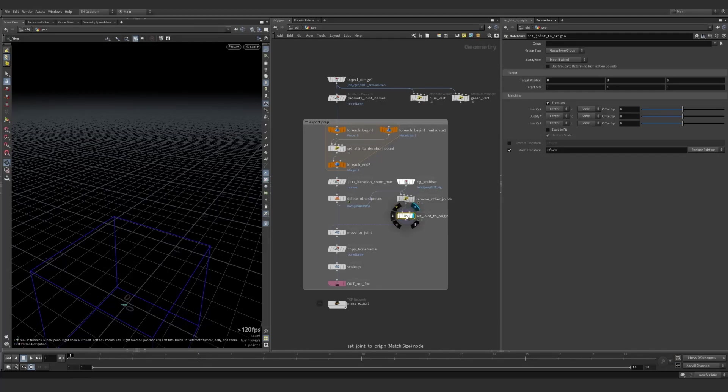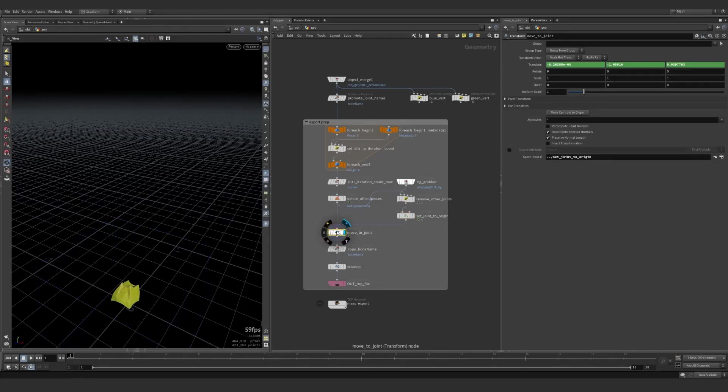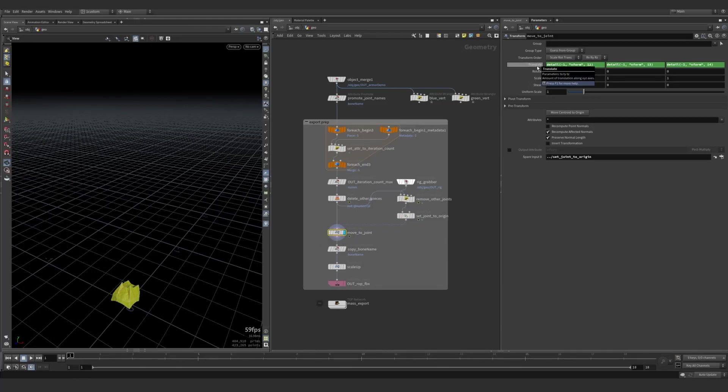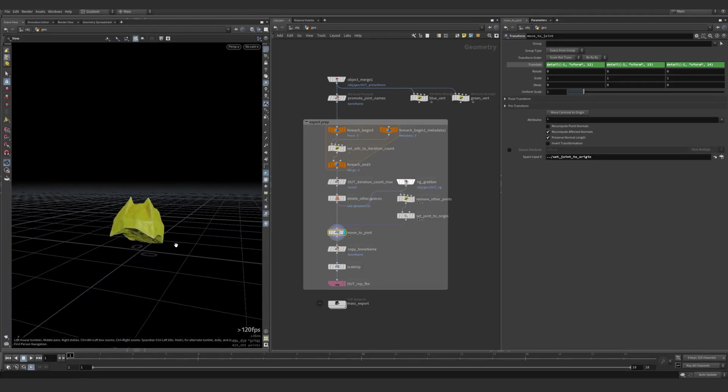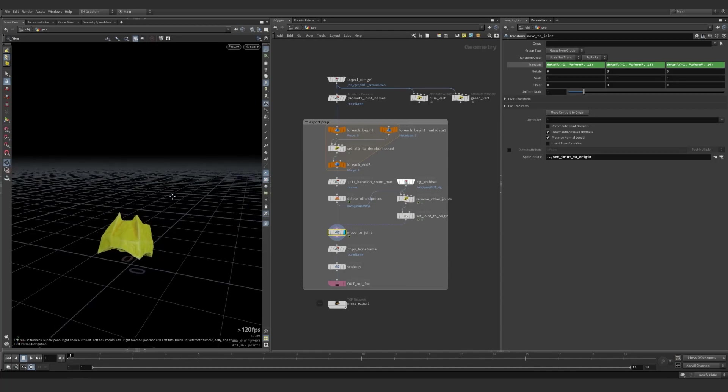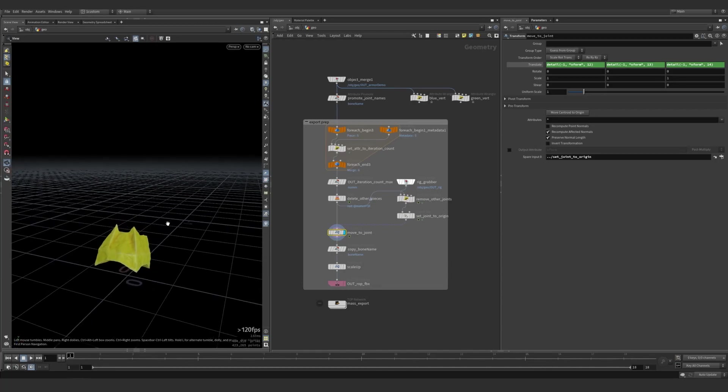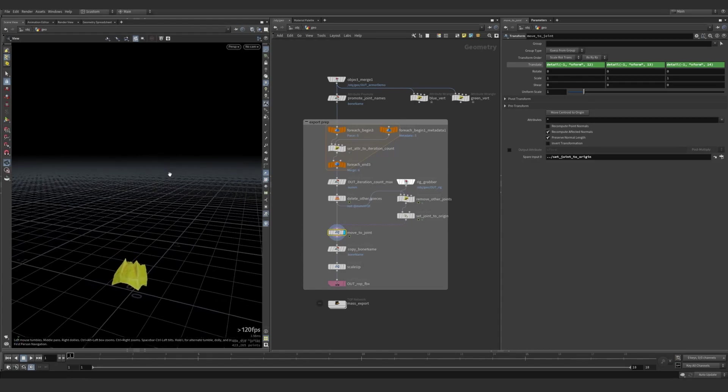This lets me offset the piece down to zero in relation to the joint. So that head joint will be down there. And so this will make it so I don't have to offset anything once I'm back in Unreal and just socketing to it. Makes it much easier.